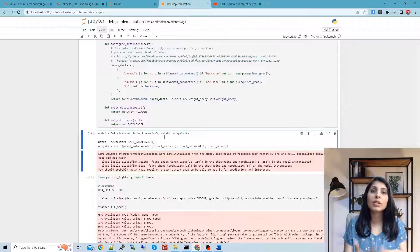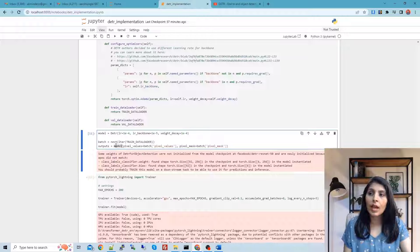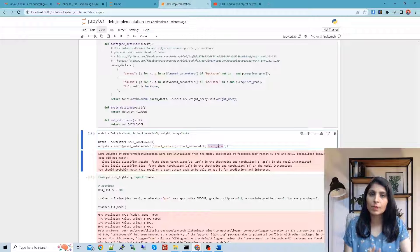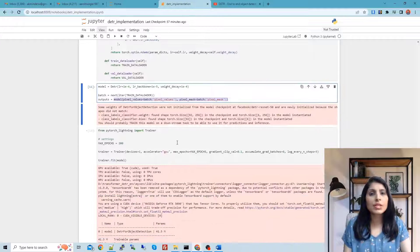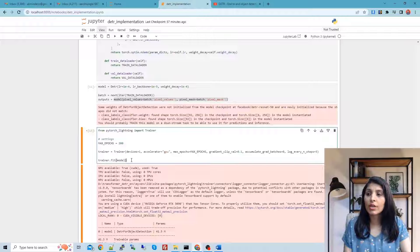Pixel values simply mean the input image, and pixel mask refers to the padding mask applied when images are not of the same size. We want to train the model for 200 epochs. We use the Trainer from PyTorch Lightning with one GPU, and call trainer.fit to start training.